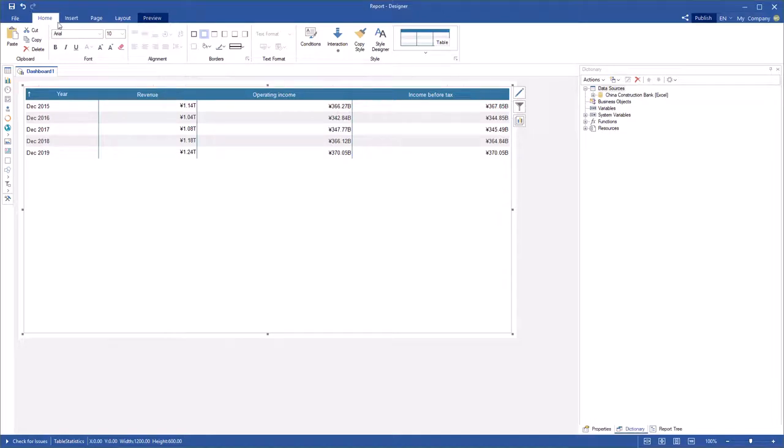Hello, I am Rodion from Stimulsoft and today I will show you how to align table column total in the table.